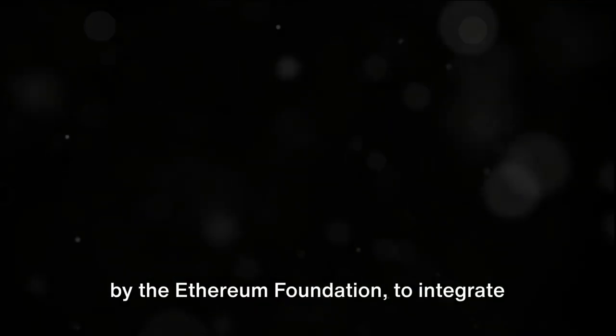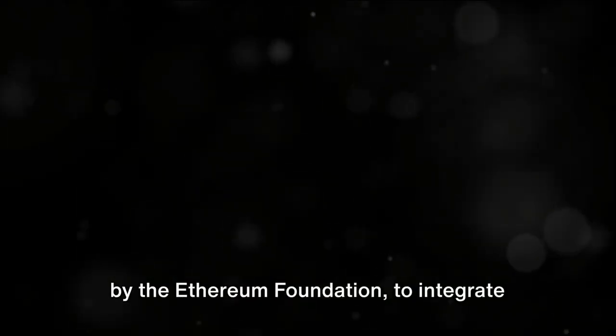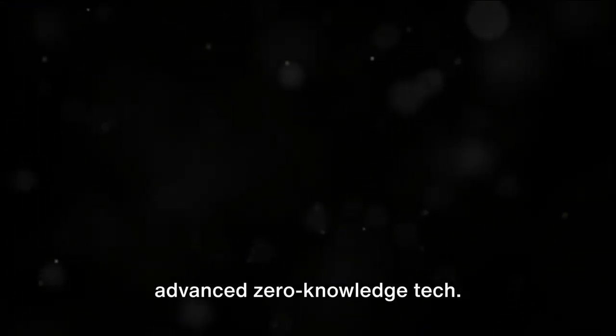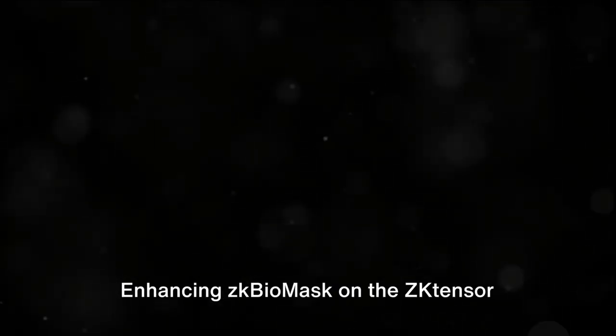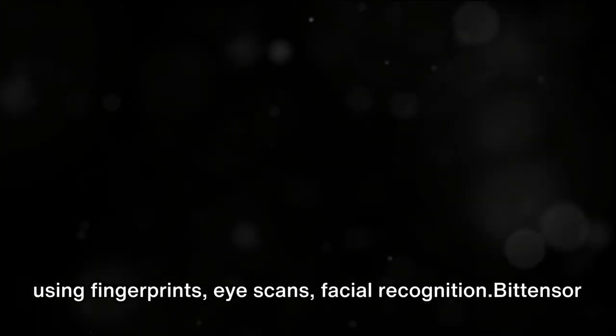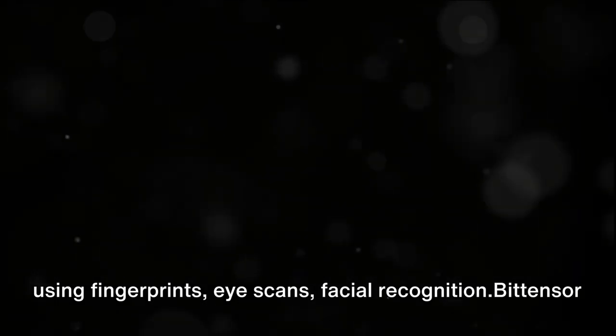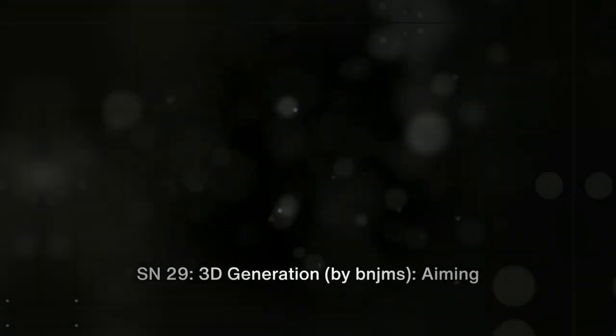SN28 Tensor, supported by the Ethereum Foundation, aims to integrate advanced zero-knowledge tech. Enhancing zk Biomask on the zTensor platform for improved biometric data privacy using zero-knowledge proofs, it aims to revolutionize data security and privacy in digital interactions. zk Biomask is a breakthrough in securing biometric data, crucial for applications using fingerprints, eye scans, and facial recognition. Bittensor integration includes working on Bittensor MetaMask Snap for seamless operation on non-EVM networks like Bittensor via MetaMask.